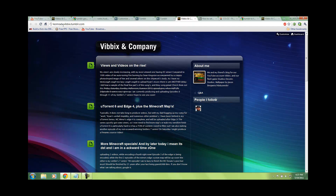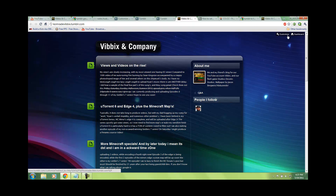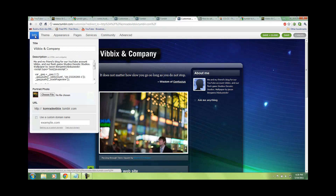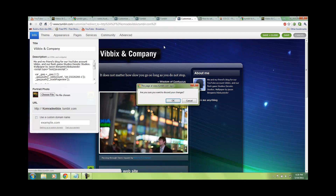Let's say this is vivix.tumblr like it used to be. To change it, press customize. Your URL is always customizable. Under info, just replace 'comrade vivix' with 'vivix' for instance.